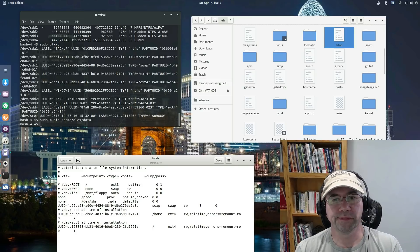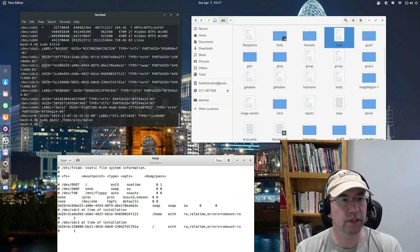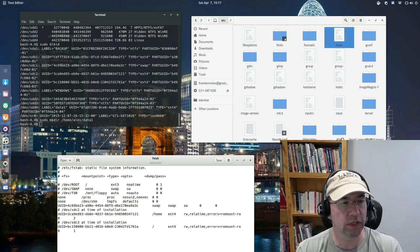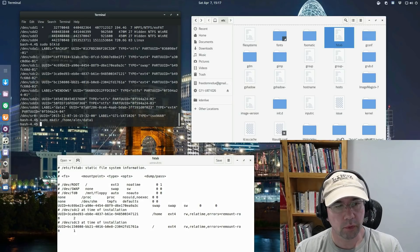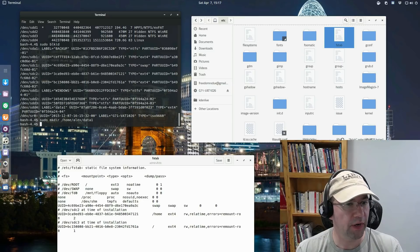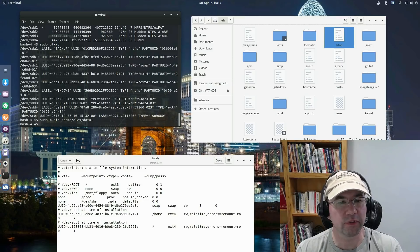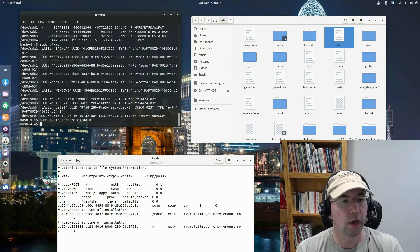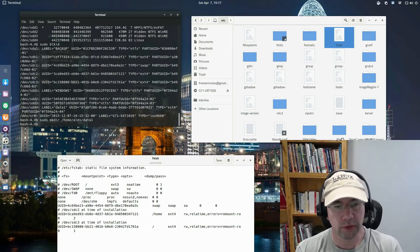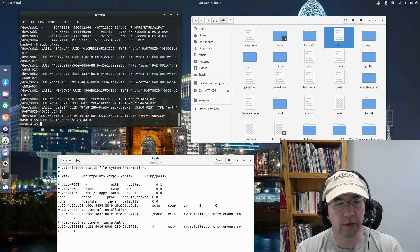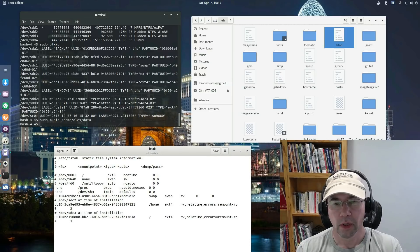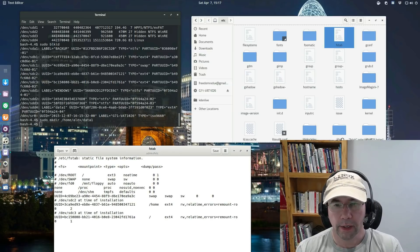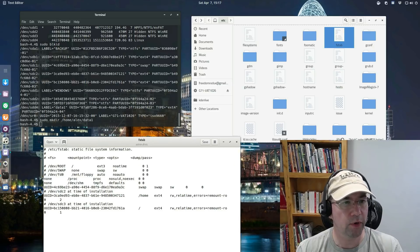But there are some file managers that are not going to allow you to open things as root. So in that case, probably your best option is going to be to use nano, which is the terminal based text editor, or if you have VIM or some other terminal based text editor. So anyway, we got the F stab open. Let me pull it up here so you can get a little better view of it. And we're just going to add a line here.